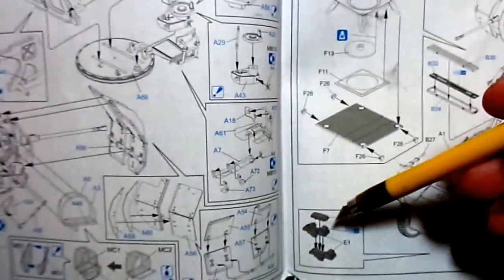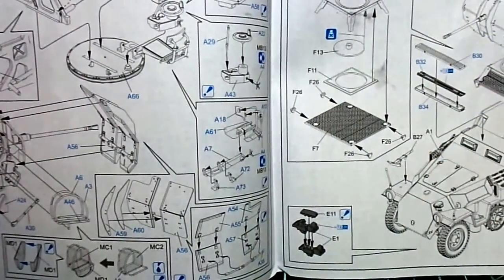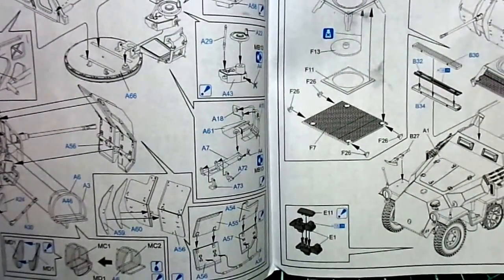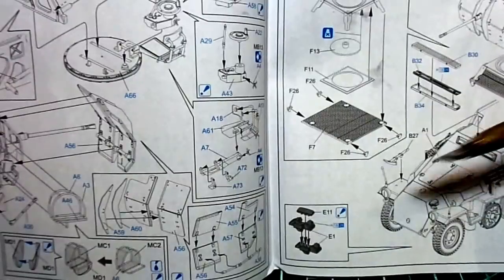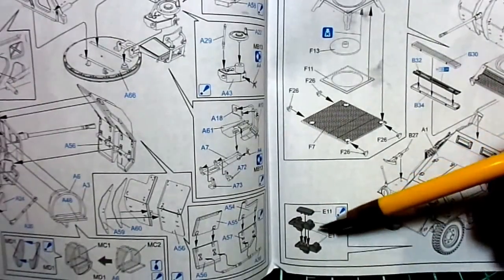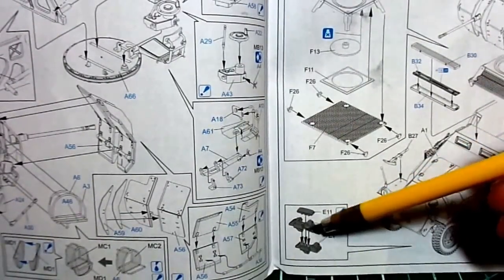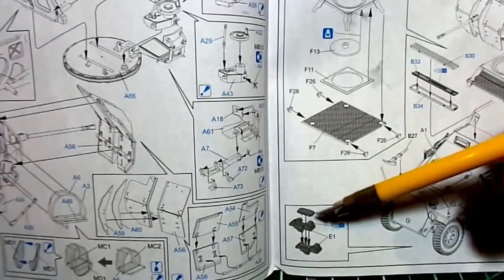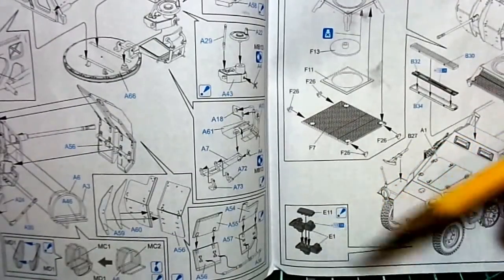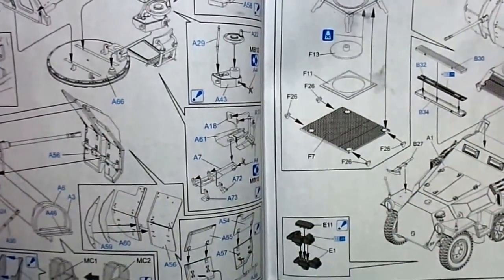And then, the tracks we'll get to are what I've noticed before Dragon uses on their half tracks. These individual links, and then you add the pad, the pad locks the next link in.